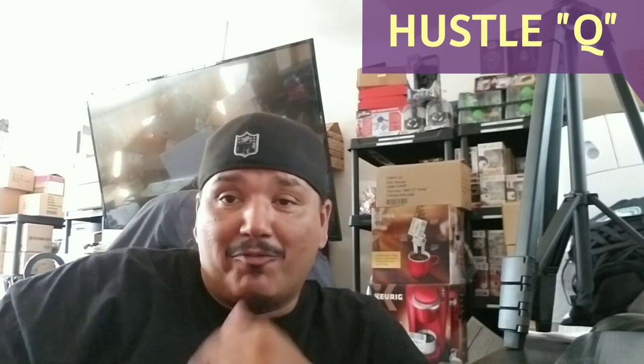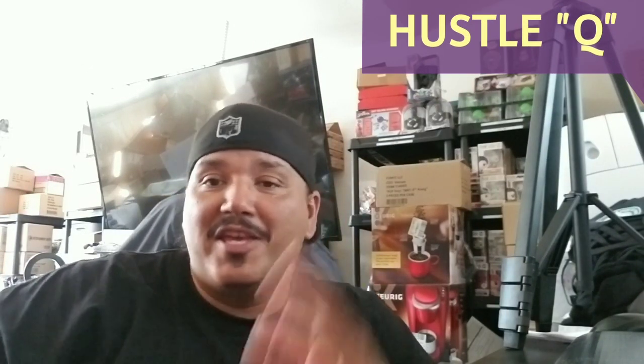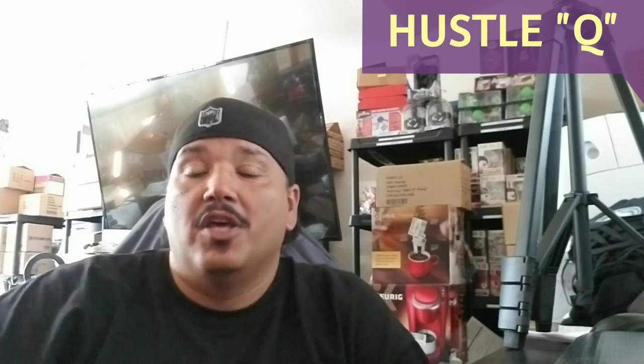What up YouTube? It's your boy Hustle Q back with another video. You know what it is. You saw it here first. You saw that thumbnail, didn't you? I knew you did, man.